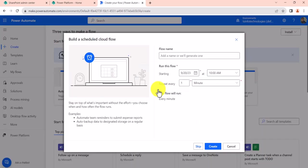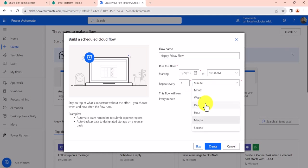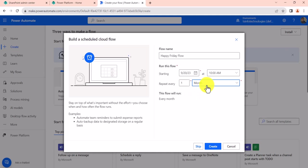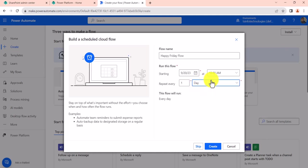Now click over here. So I'll give the flow name as Happy Friday Flow, and on this you can see various options are available: repeat every one minute, or you can even check various options here like month. So if you want every month the flow will trigger, or you can say weekly, which we will do, and then you have day also if you want the flow to trigger daily. Let's say you want to send a good morning message daily into the group, then you can choose this option.